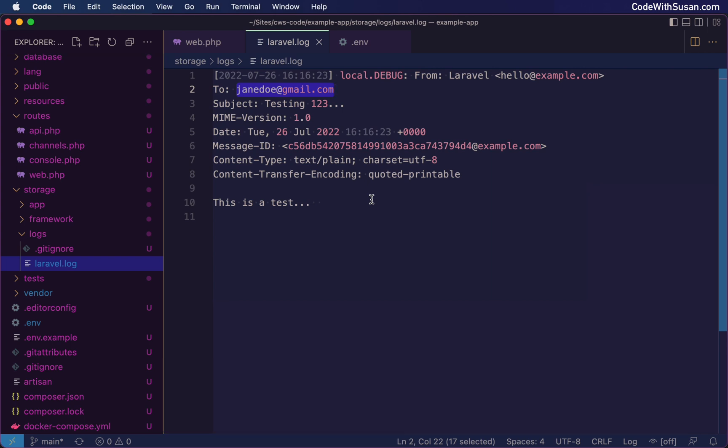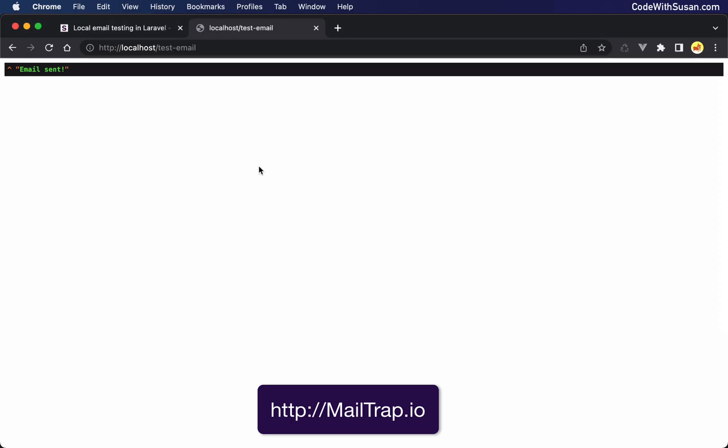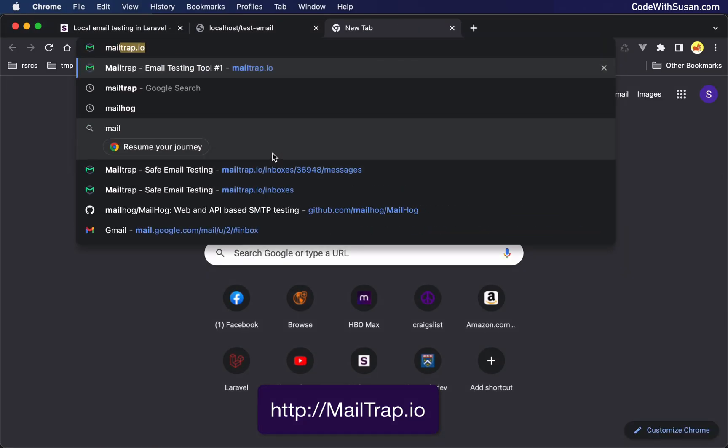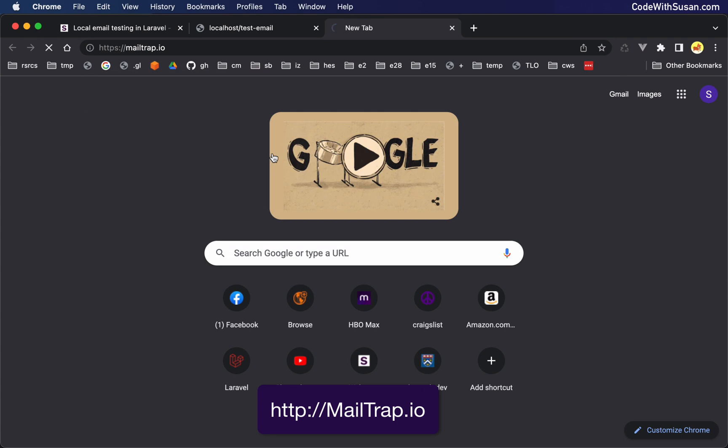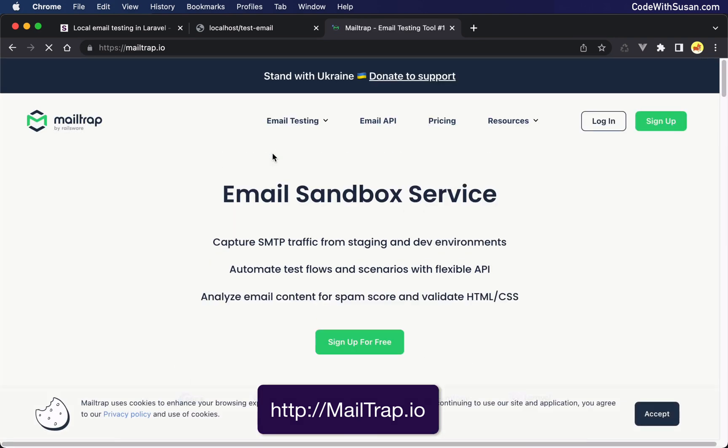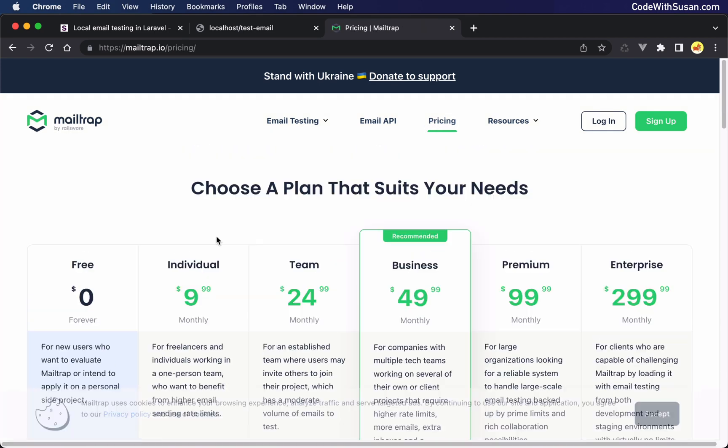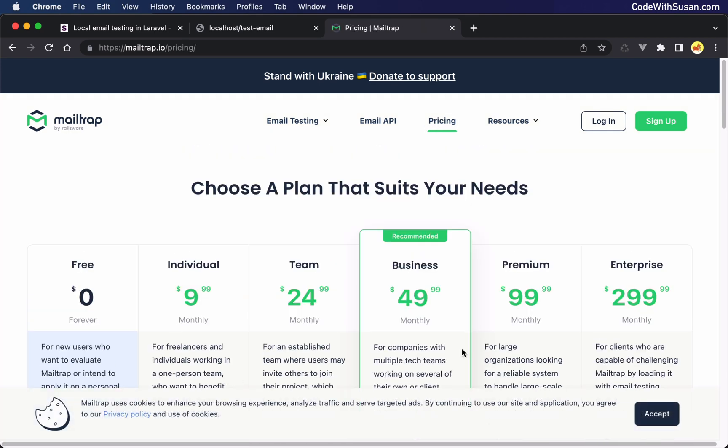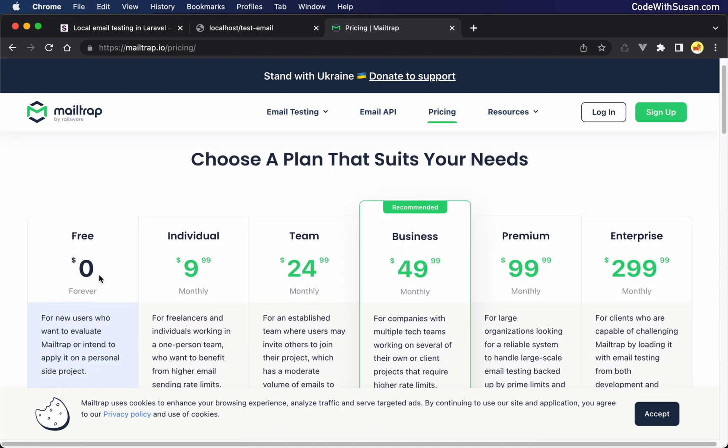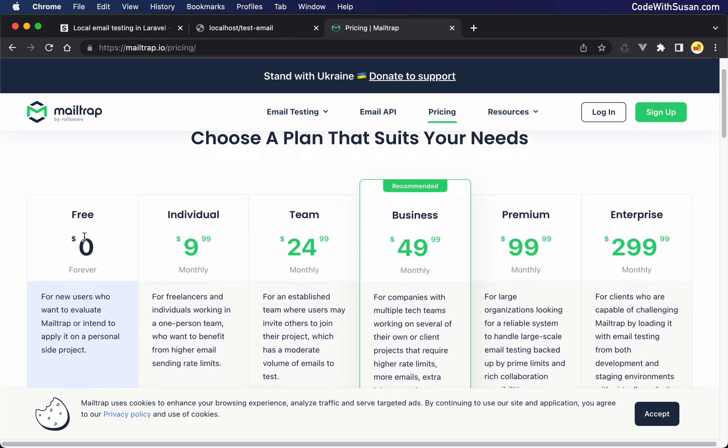To see what I mean by this, the first example of how we can set up a development SMTP server is using an outside service called MailTrap. Let me go back to my browser and pull up the MailTrap website. So this is mailtrap.io. It's described as an email sandbox service, capture SMTP traffic from staging and dev environments, which is exactly what we want to do. Now this is a paid for service. If you look at pricing, you can see the different options. But for this example, we're just going to use the free plan. And for a lot of small scale applications, the free plan is actually sufficient. So let's take advantage of that just to try MailTrap out as one of our options.